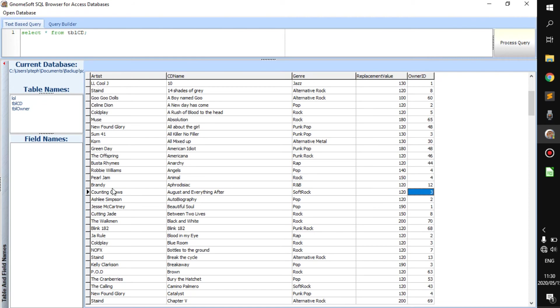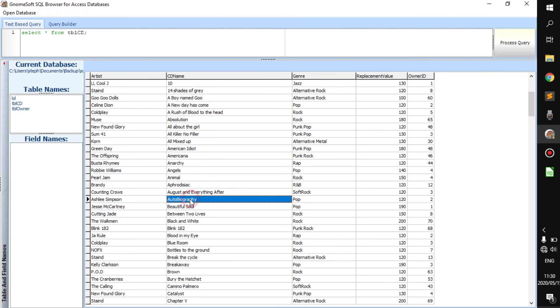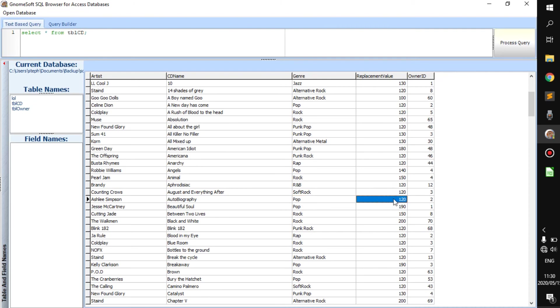We go down maybe to like here. The artist Ashley Simpson. She has created the CD autobiography. It is of the genre pop and its replacement value is 120. And its owner ID is 2.